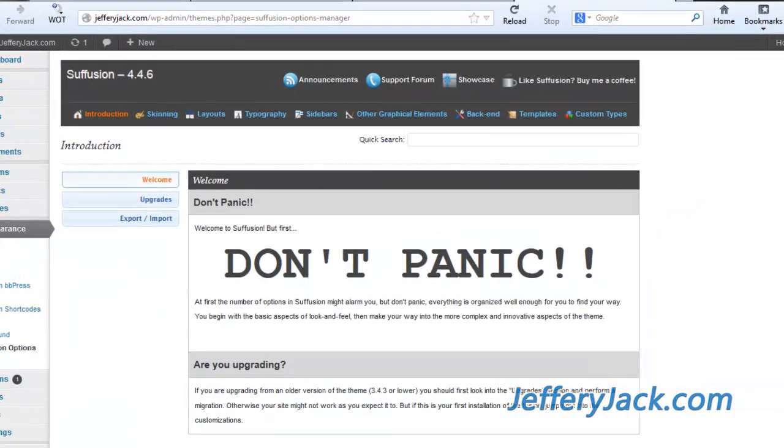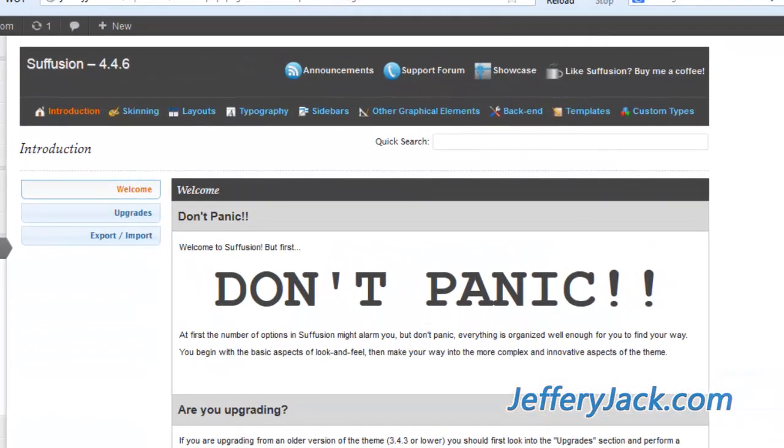In this video, we're going to take a look at the Other Graphical Elements section found within Suffusion Theme Options.